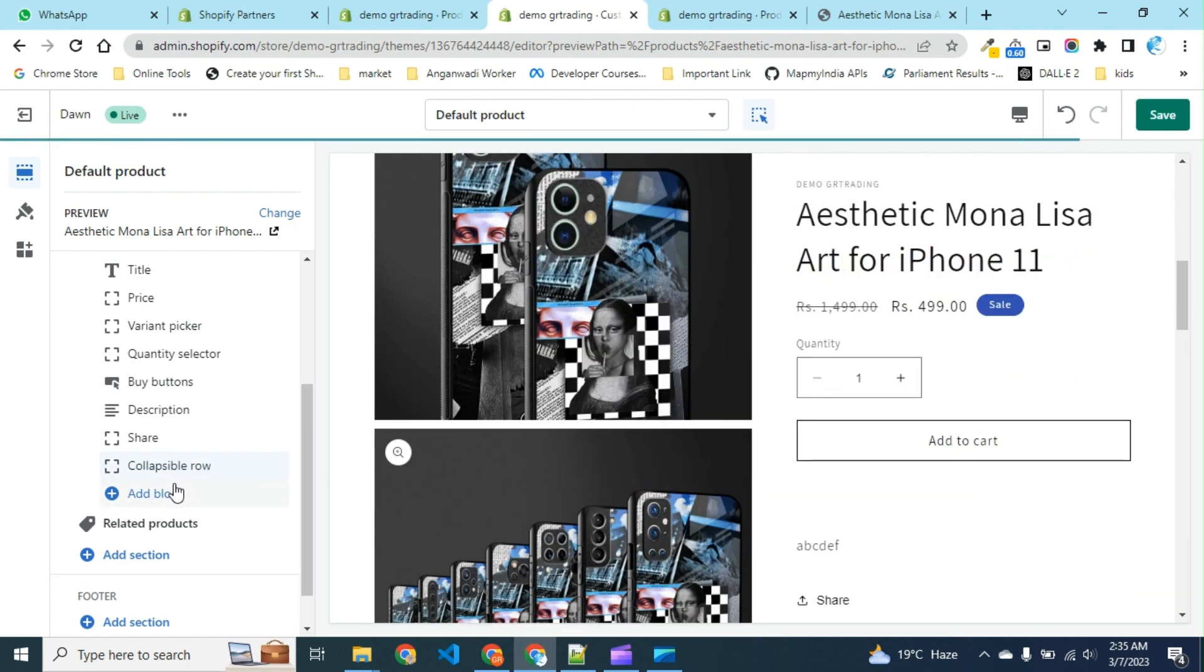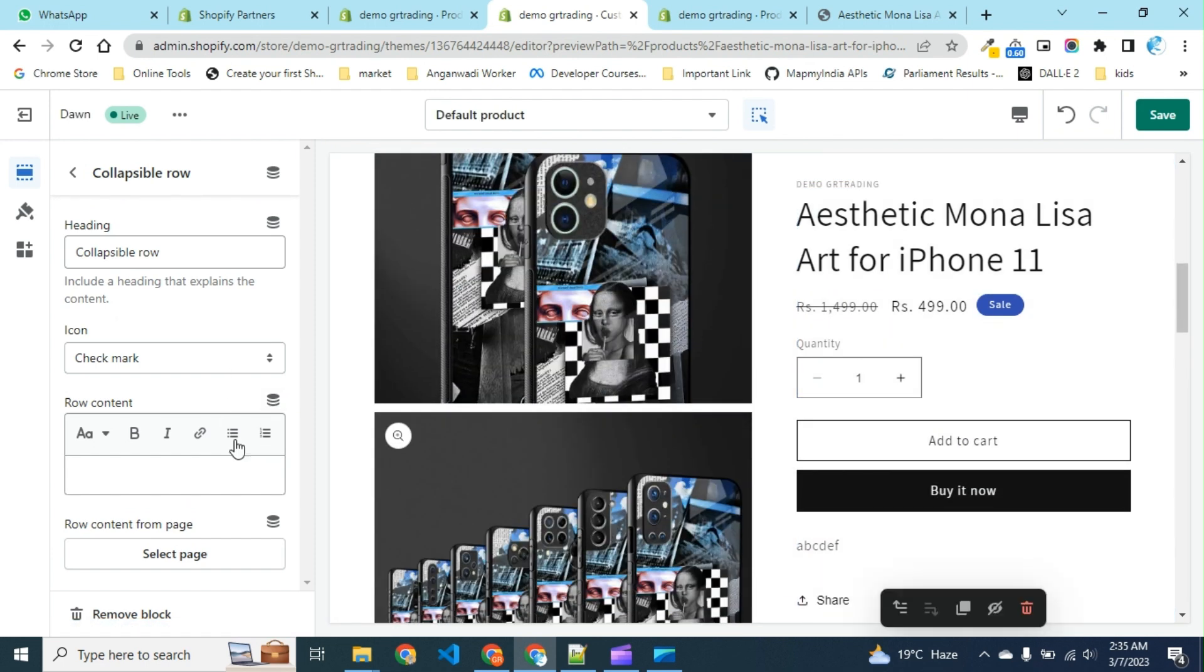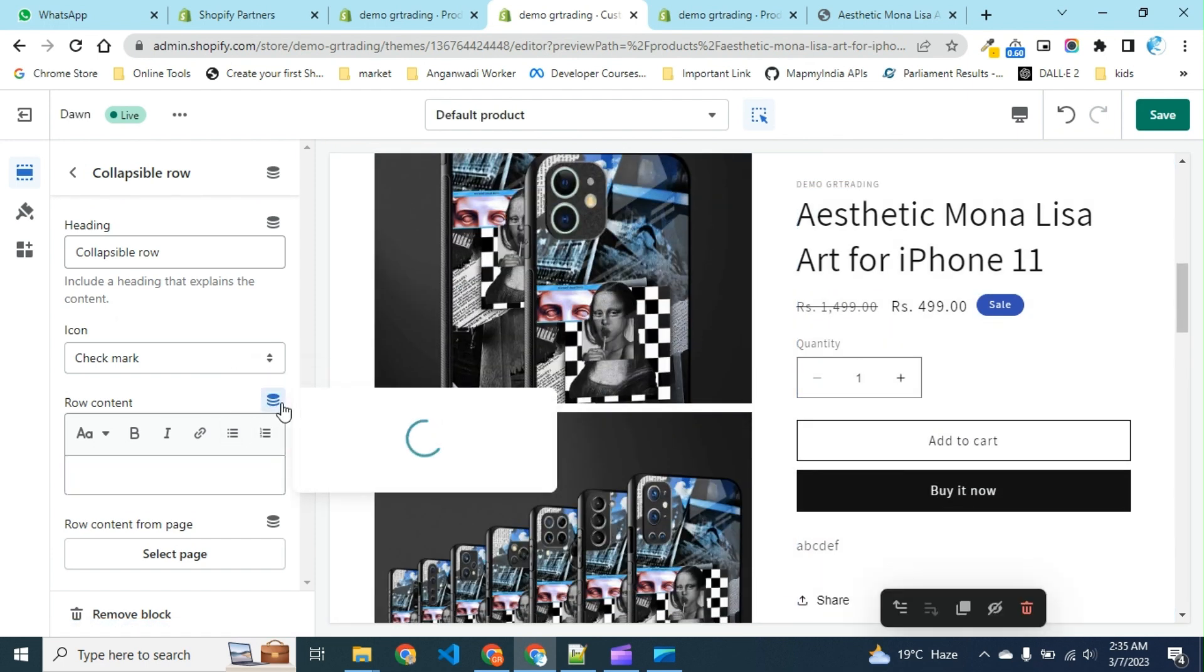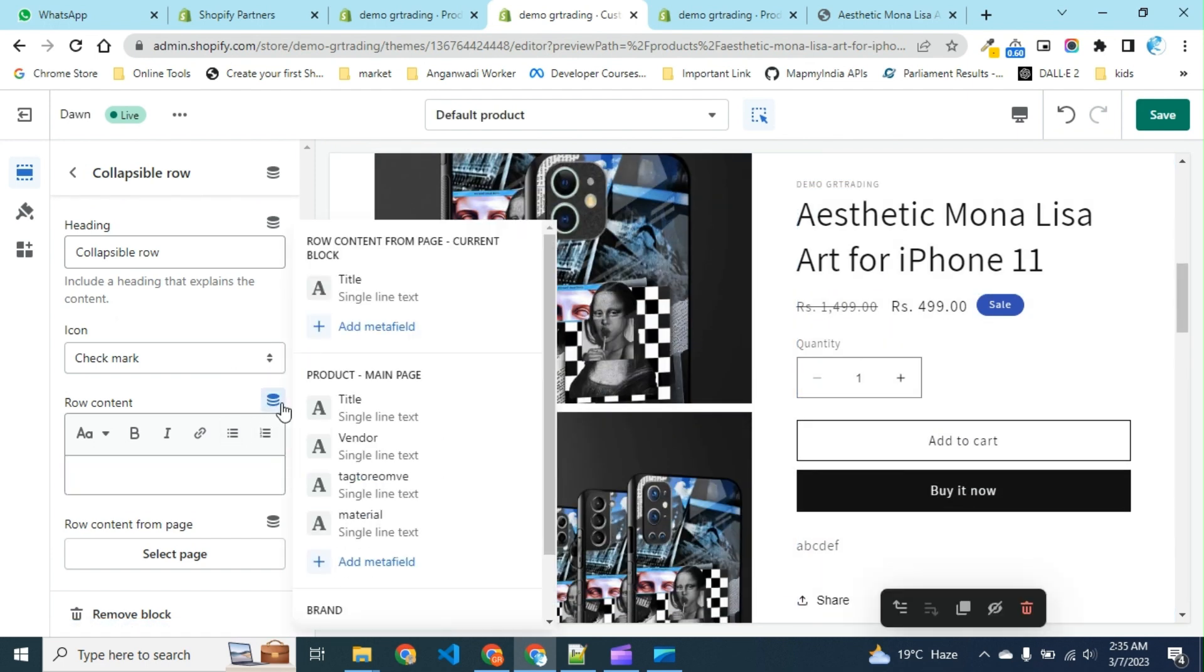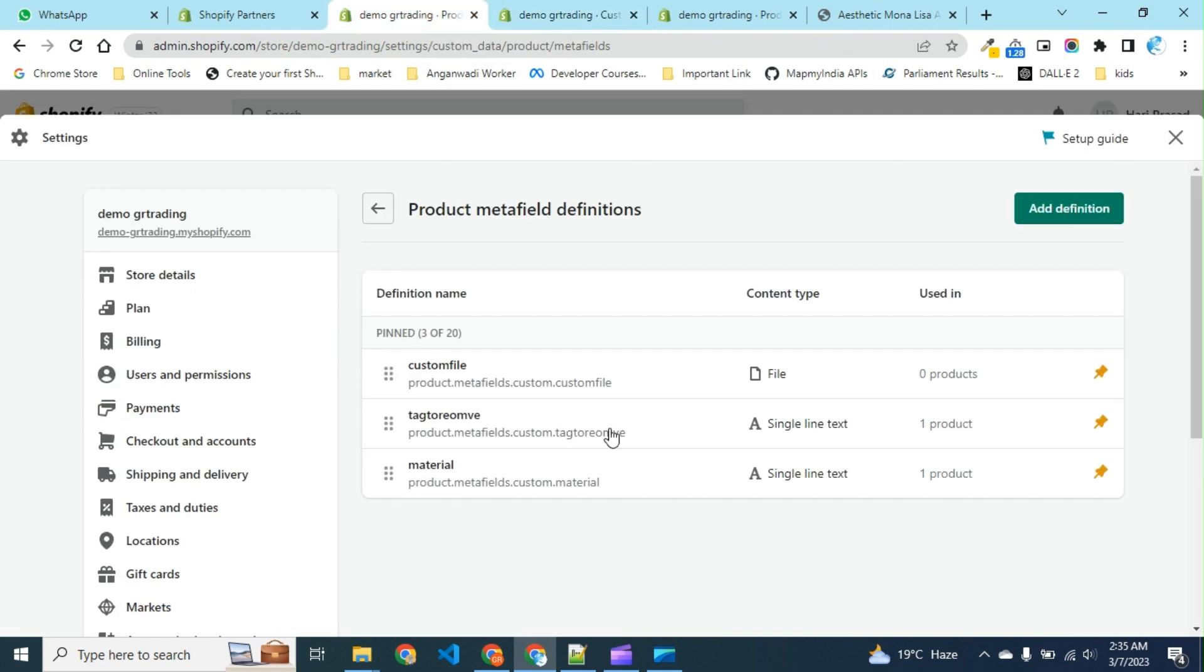Click on the collapsible row and in raw content, insert dynamic source. You can see here only two variants are available: back to remove and material. As you can see, we have one more custom field here which is type of file, and it's not available here.